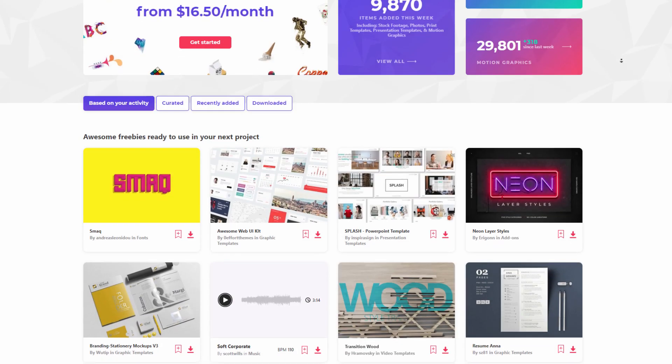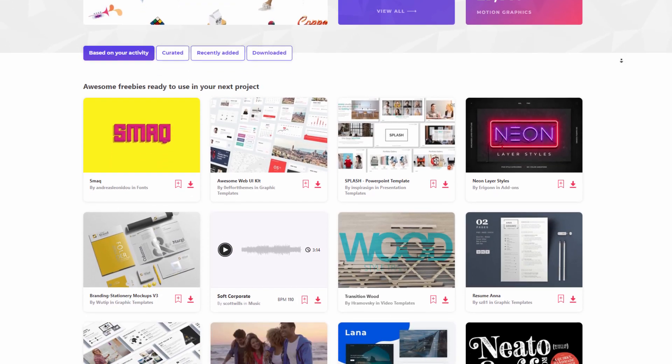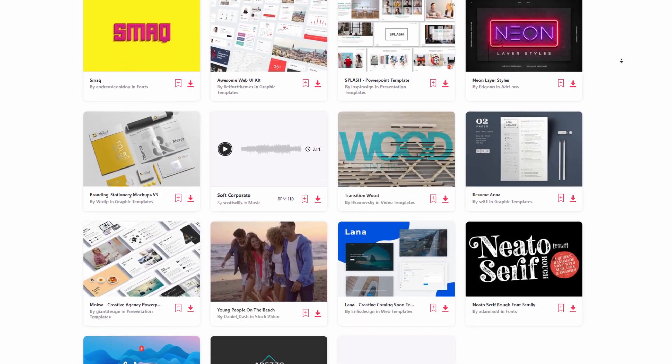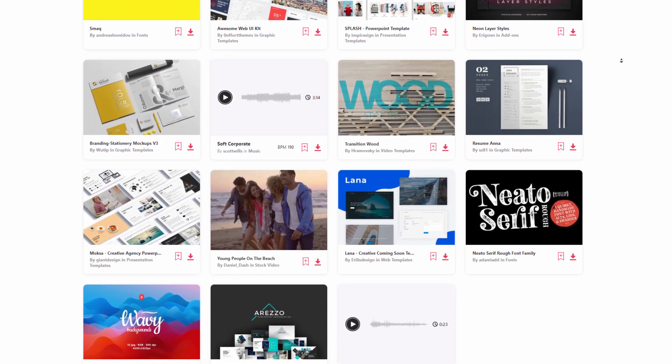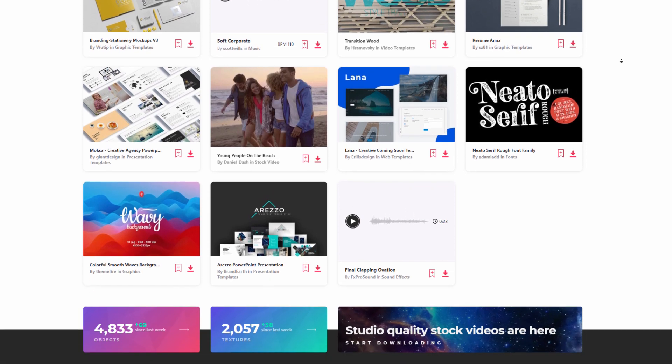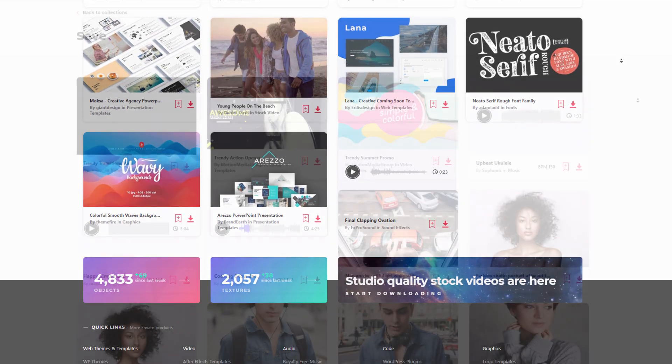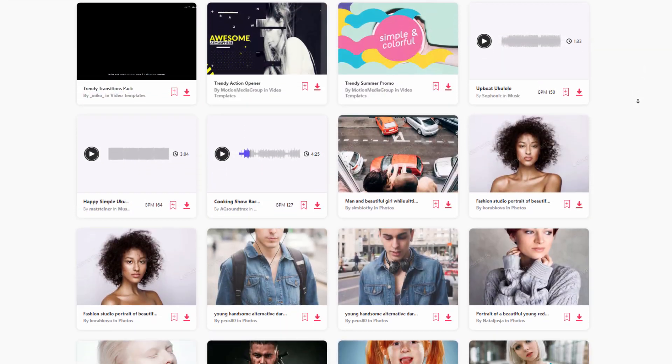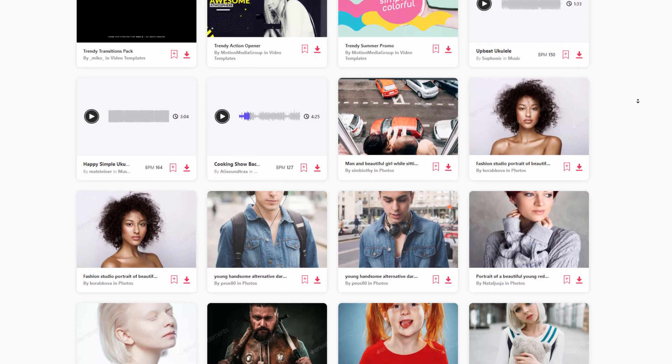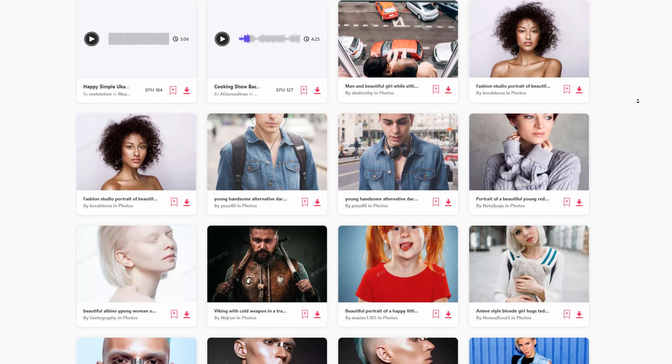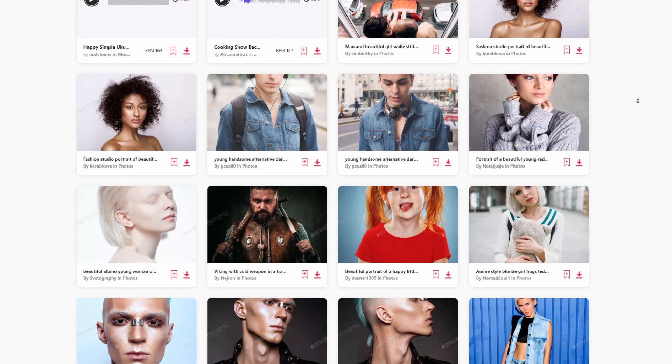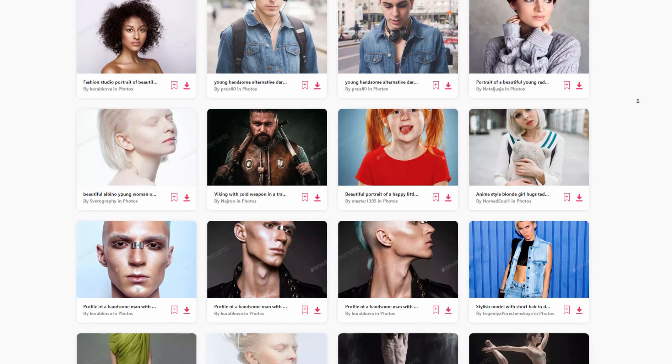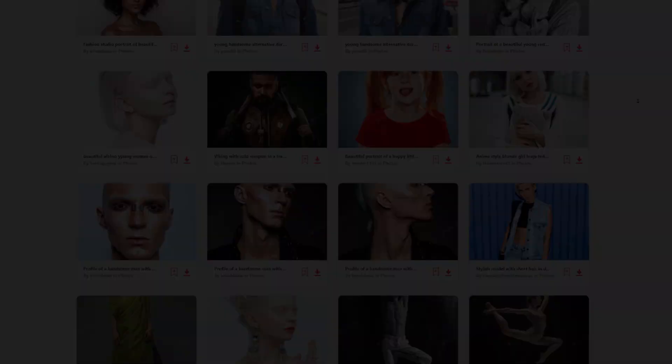But first, let me tell you where all the images we'll be using today can be found and downloaded. EnvatoElements.com is my go-to place for stock photos, fonts, graphics, and music. Whether it's for image editing or video editing, they always have me covered. Check out the links in the video description below.